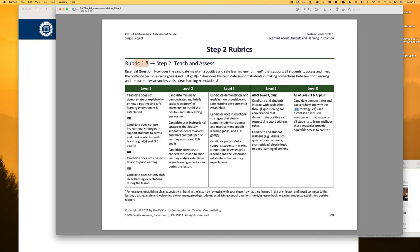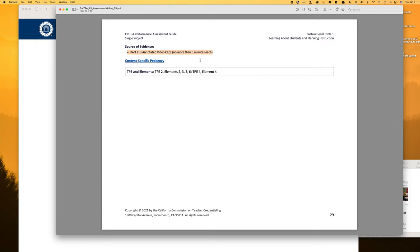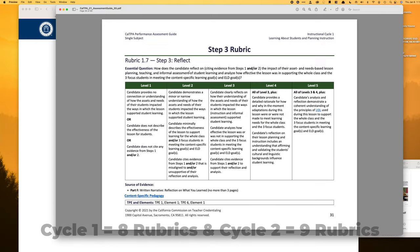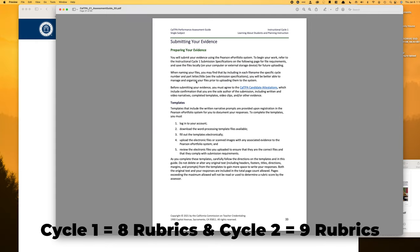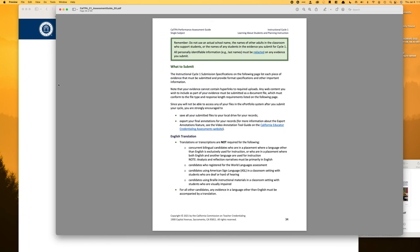Rubric 1.5 is notable because the only source is going to be the video clips you record of yourself teaching. So you've got eight rubrics overall — let's go ahead and check out some of the templates.